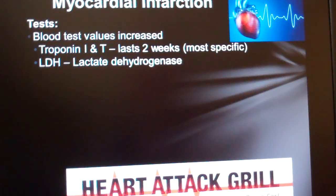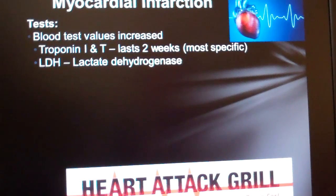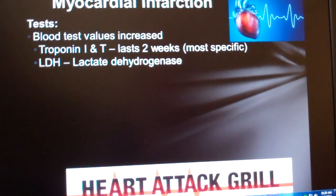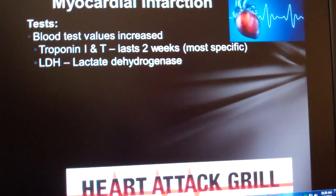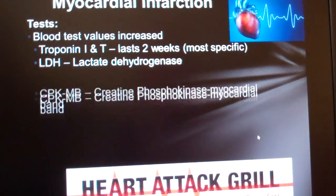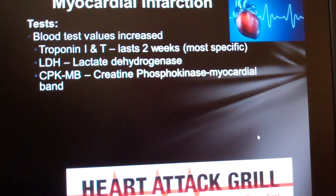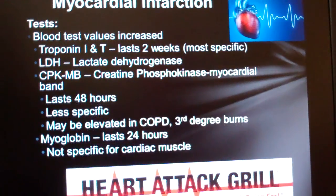Lactate dehydrogenase (LDH) is another nonspecific enzyme that indicates cell damage somewhere in the body. There are many different reasons LDH is elevated. LDH levels double about three days after an MI, and it takes about a week to return to normal levels.